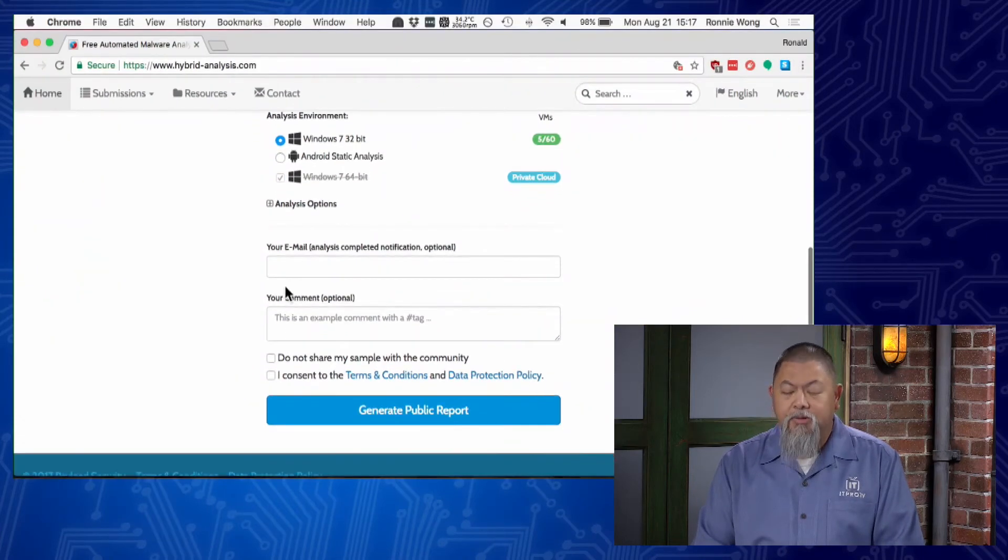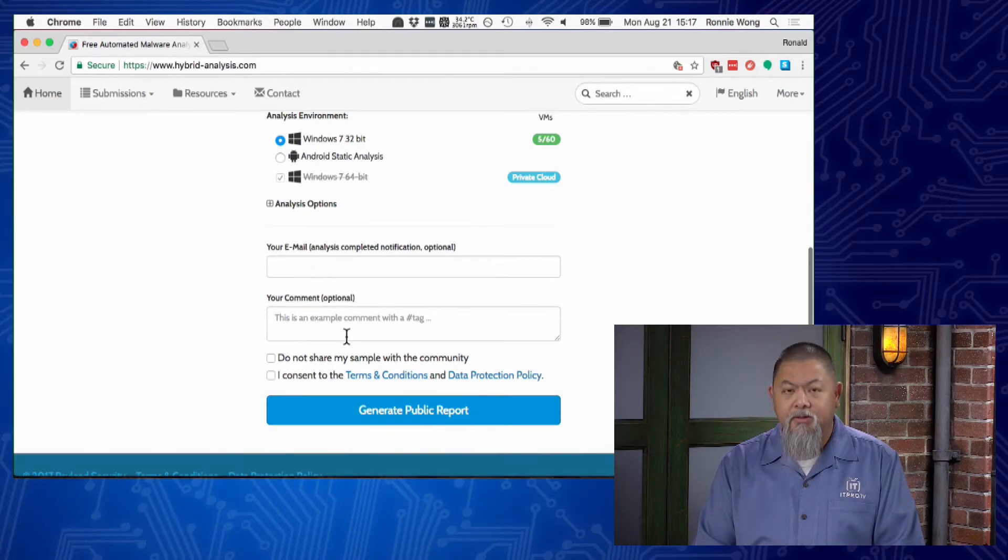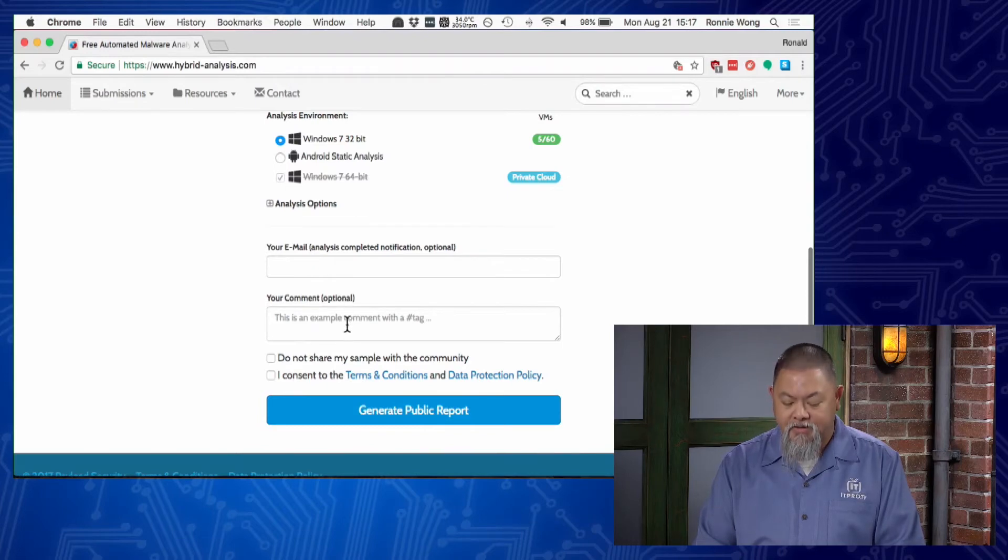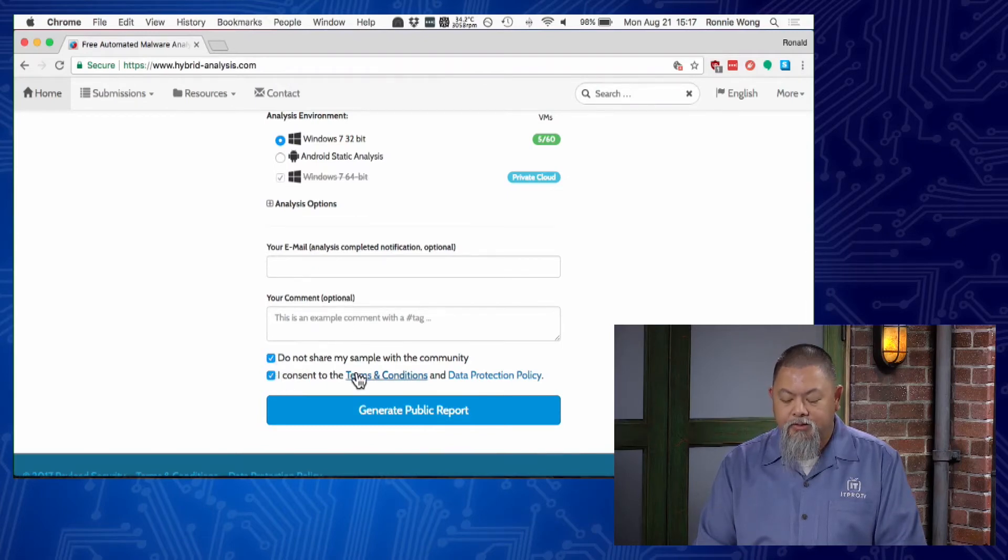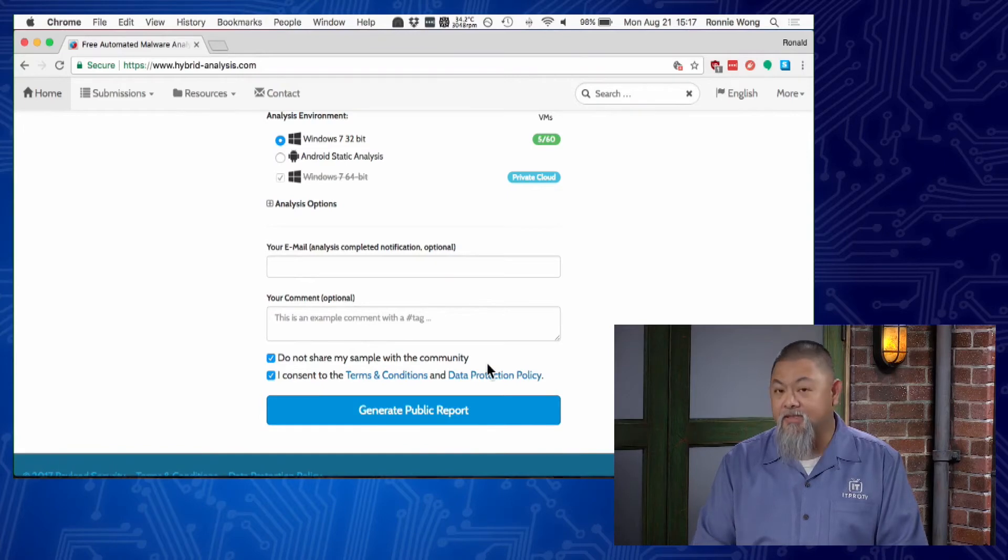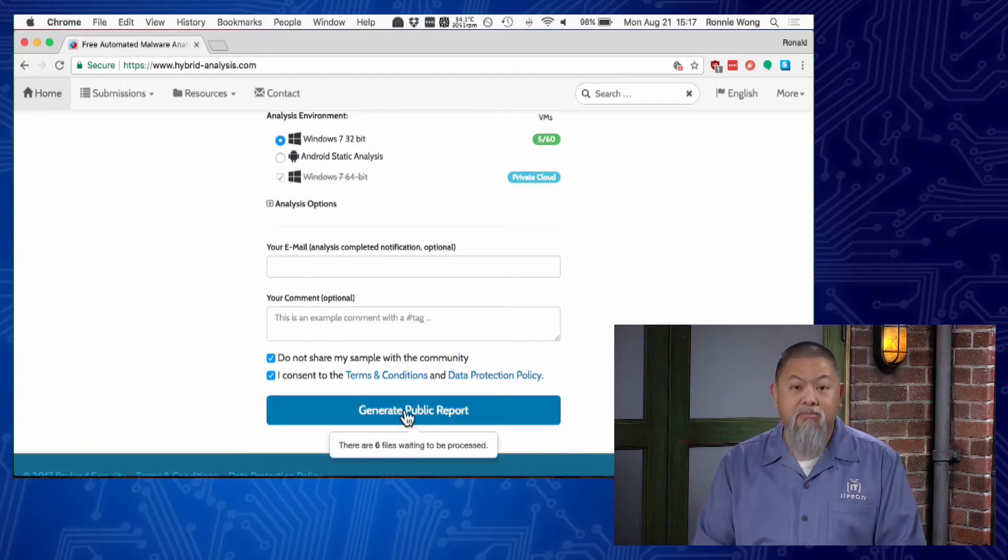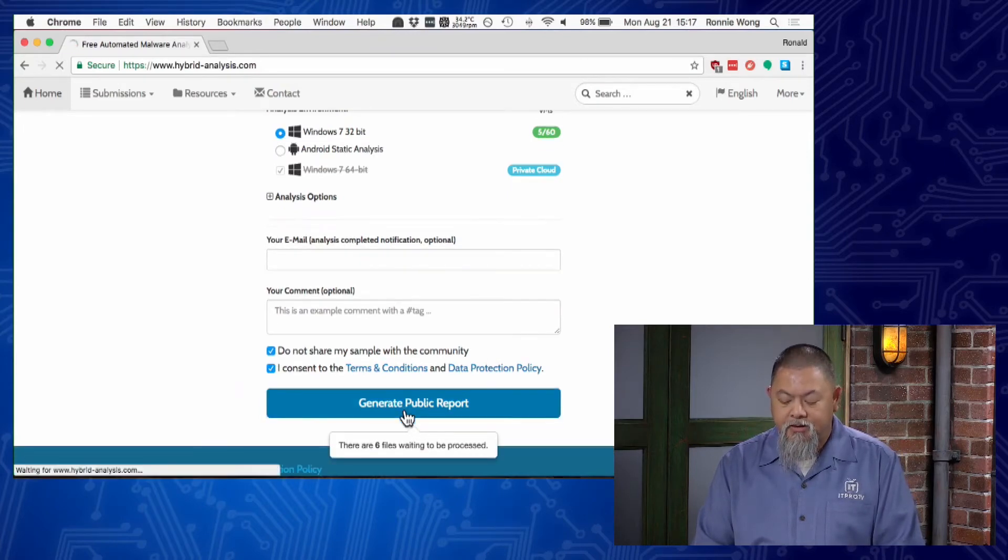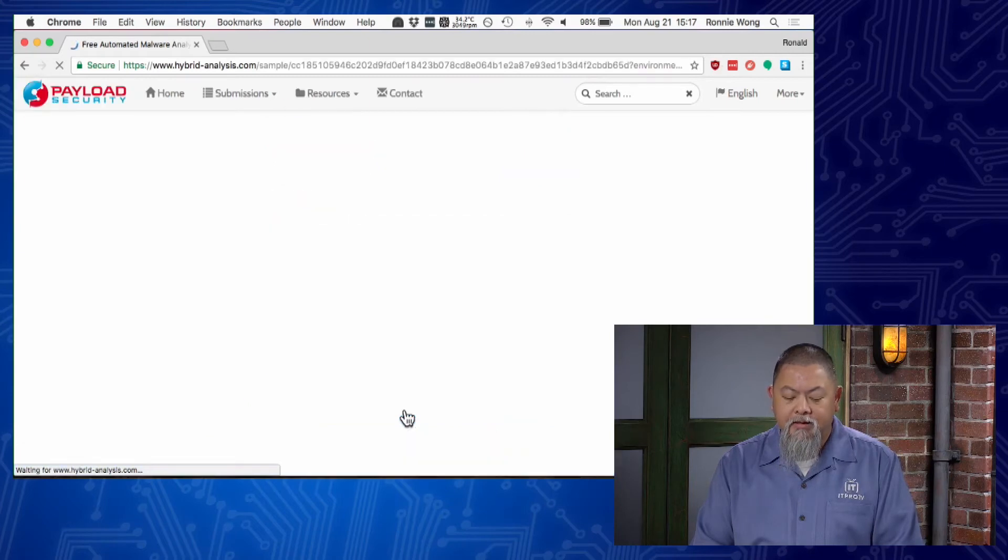I don't really have to do any other additional comments. I just have to consent to it, and I don't worry about sharing it with the rest of the community unless I really suspect it's something that may be brand new. I generate a public report.